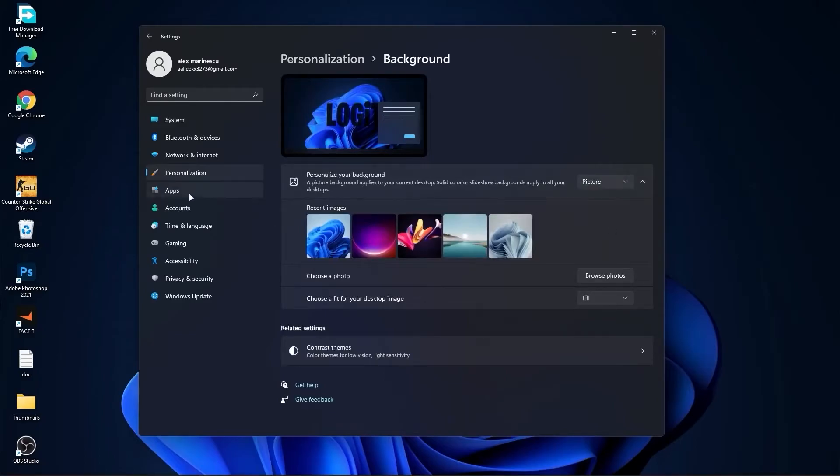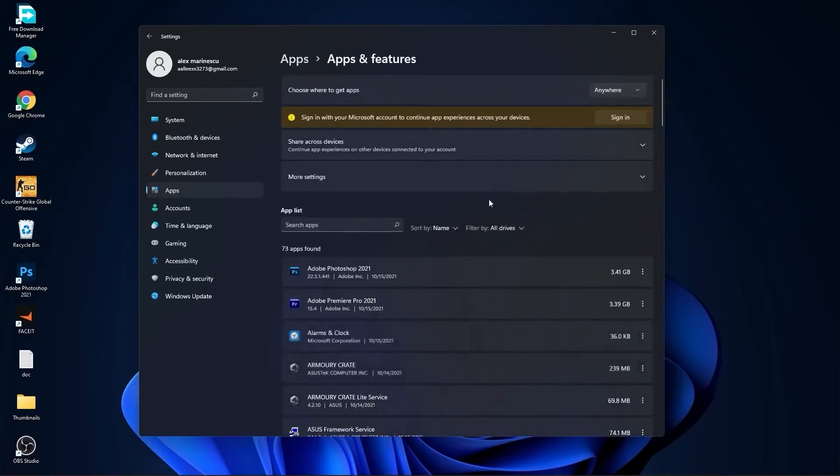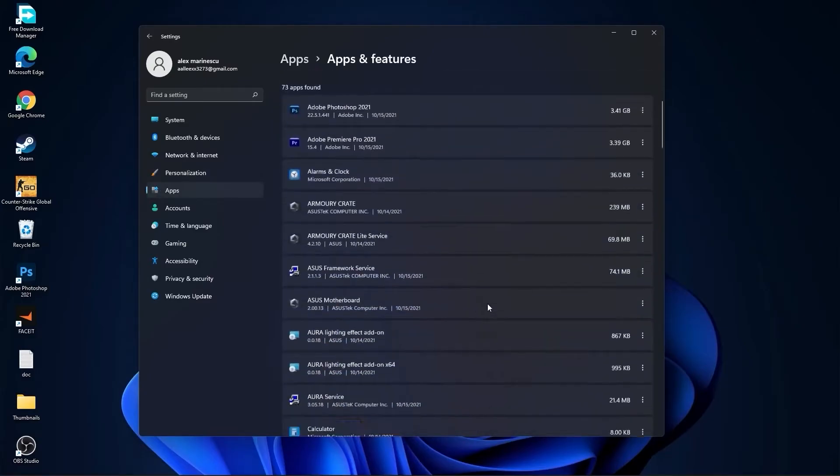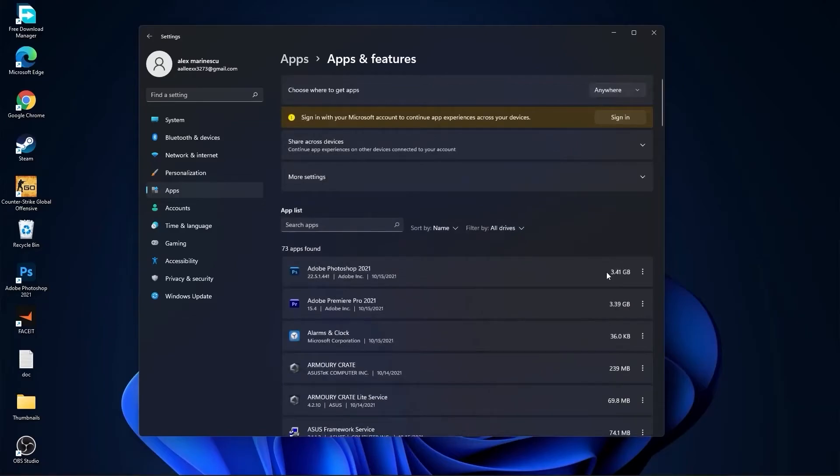Then go to apps, go to apps and features. Here you have to uninstall all the apps you no longer need by pressing on the three dots and uninstall.